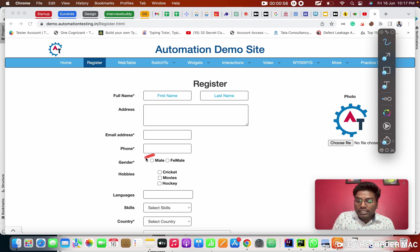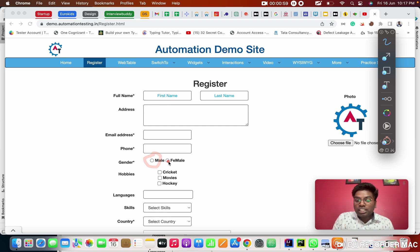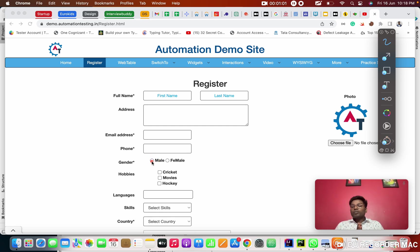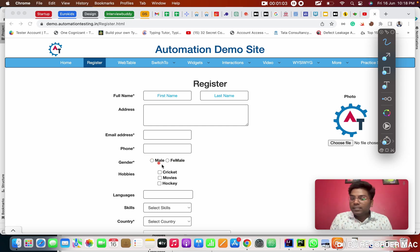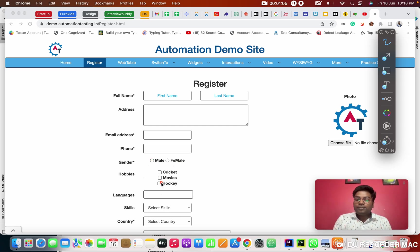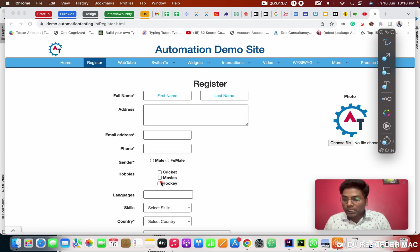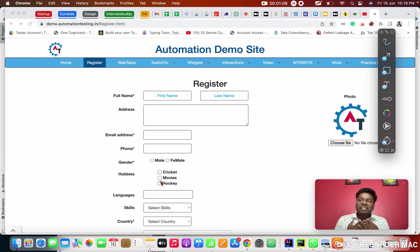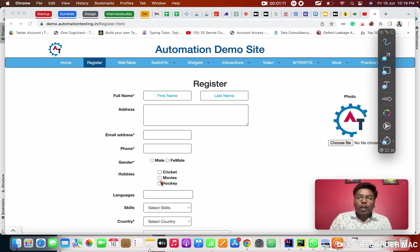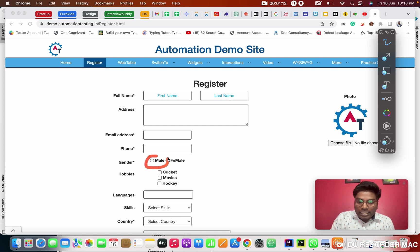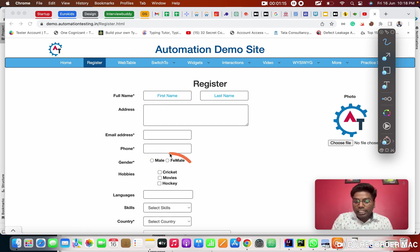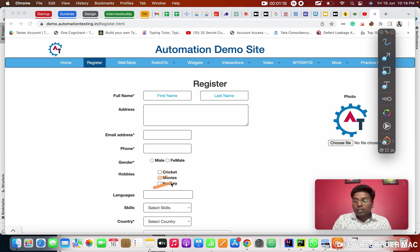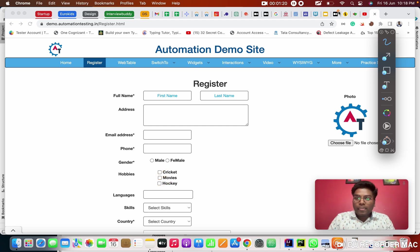So for that we can able to select more than one option. But in radio button, it is denoted by the circular. But we can choose only one. That is called radio button and this is called check box. In our automation, right now we are going to do how to click this option and check box. Right now we will see.